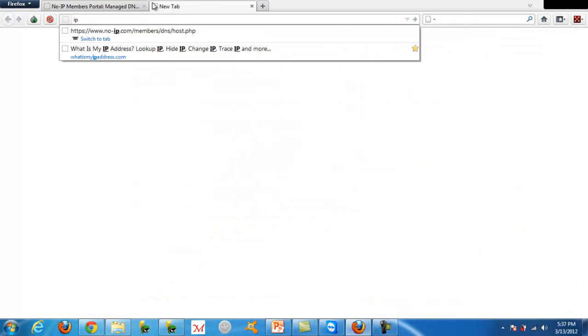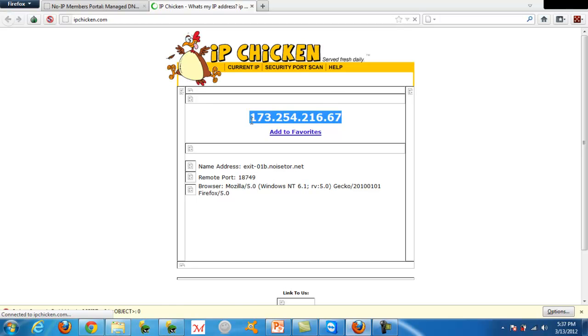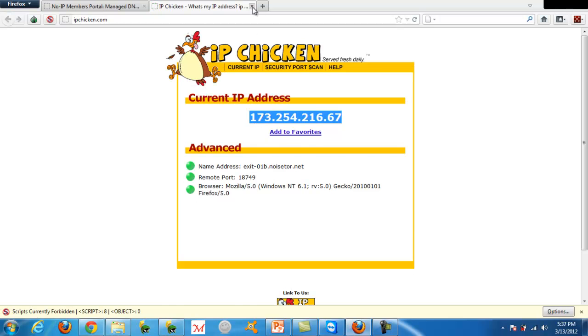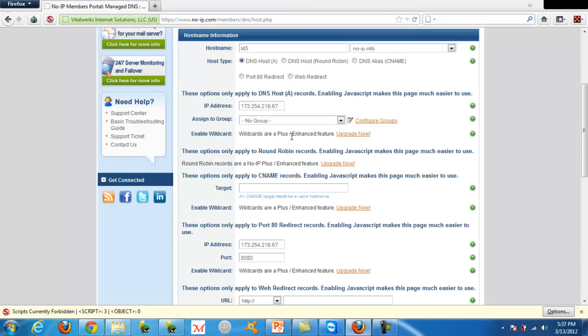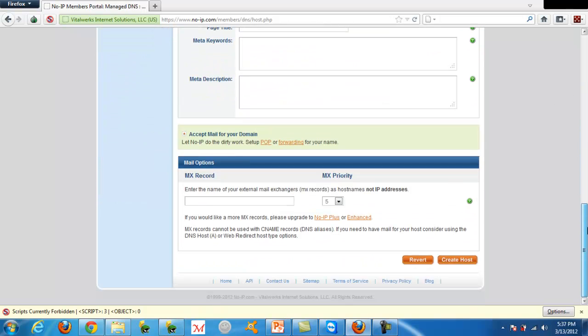You want to go to ipchicken.com, copy your IP address, paste it in there, and then scroll down and click create host.